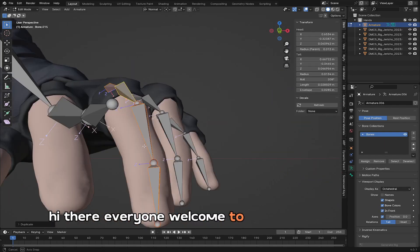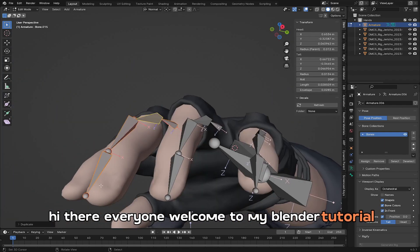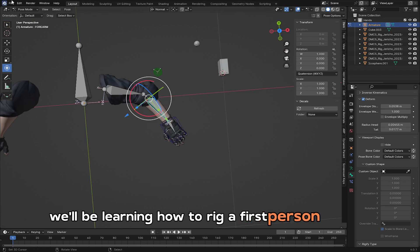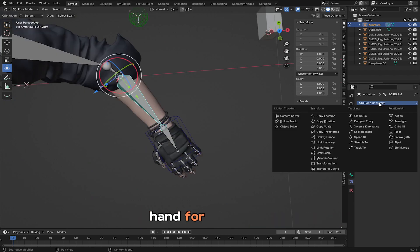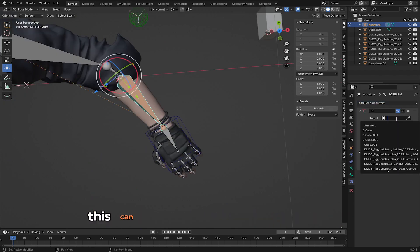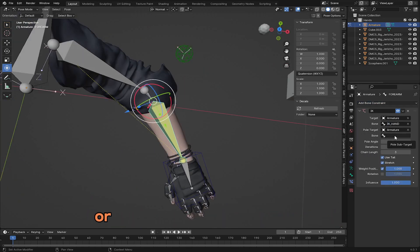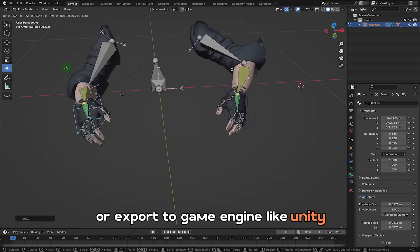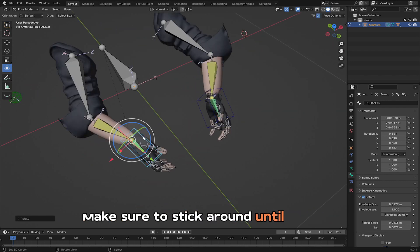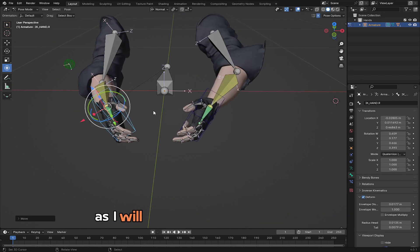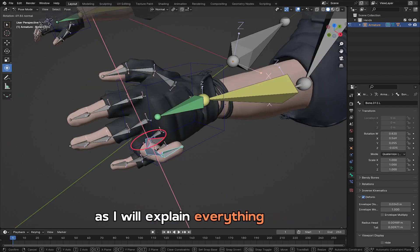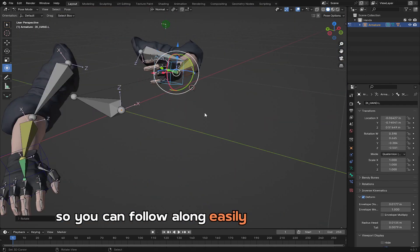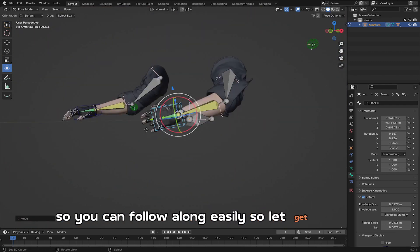Hi there everyone, welcome to my Blender tutorial. In this video we'll be learning how to rig a first-person shooter hand for animation. This can be used for your own project or exported to a game engine like Unity. Make sure to stick around until the end as I will explain everything in detail so you can follow along easily. Let's get started.